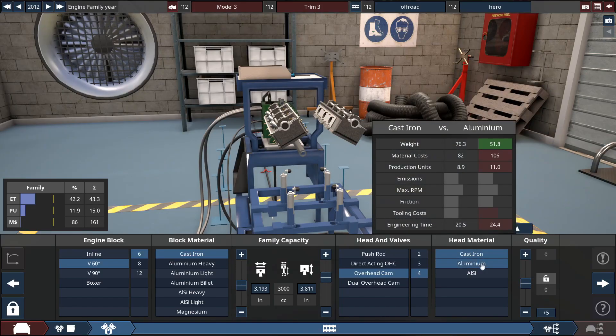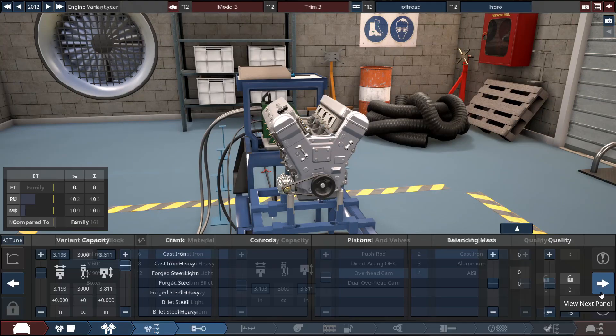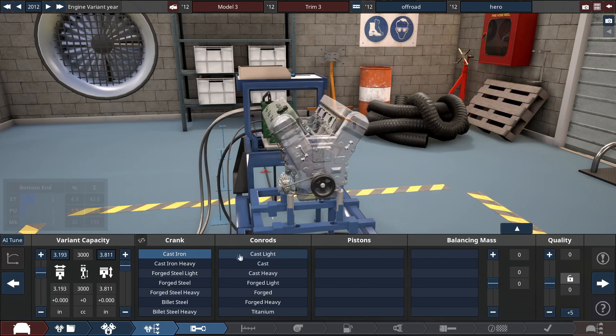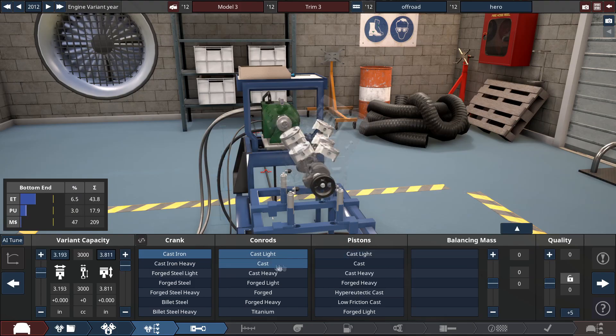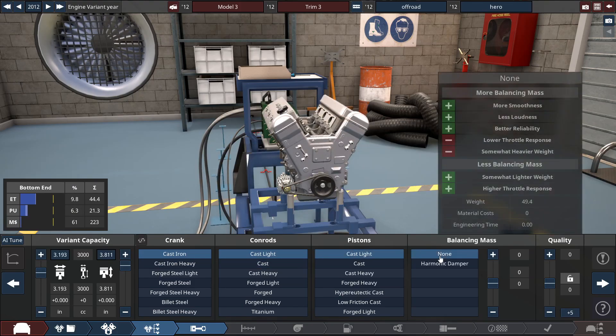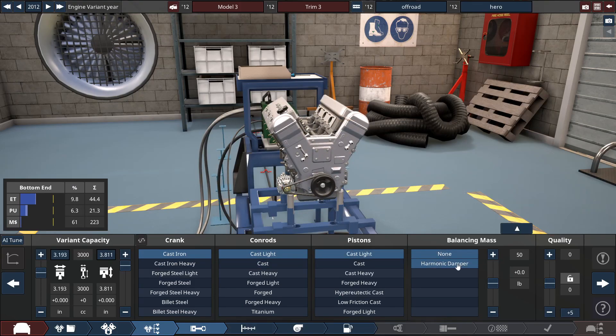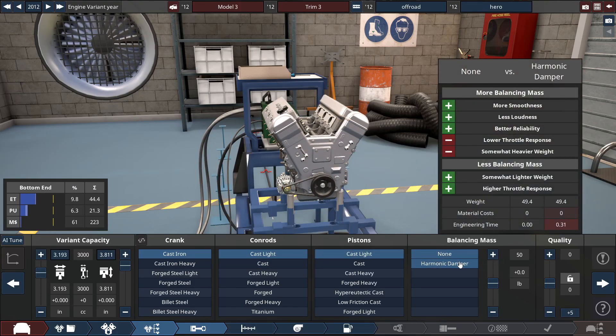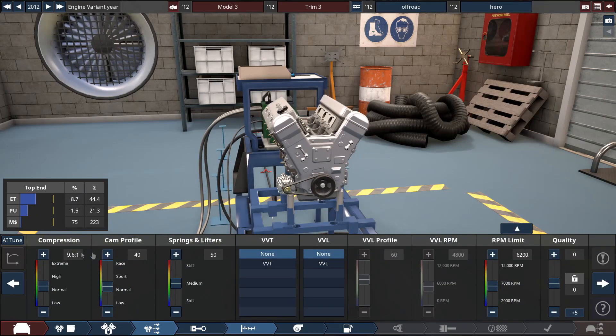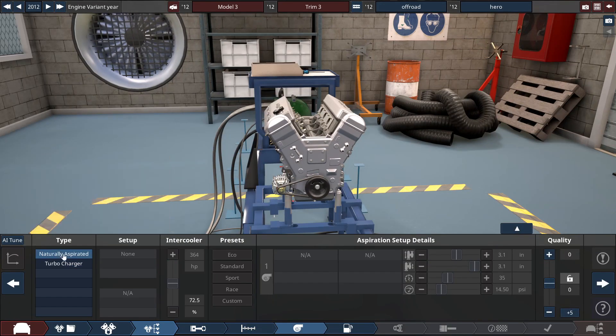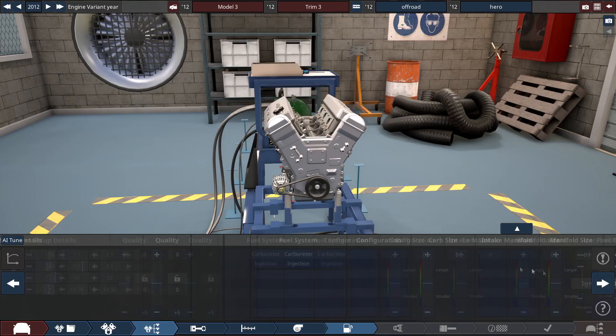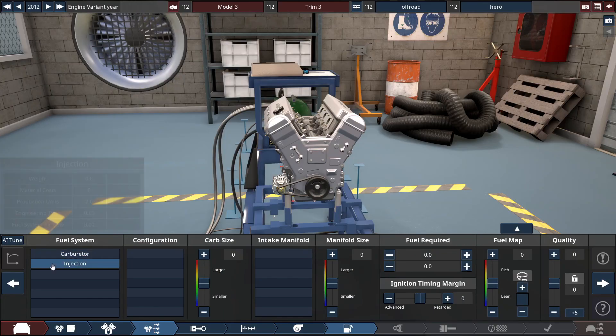Head material cast iron is fine. I think we're actually just going to keep no balancing mass for now but I know we're going to have to add that later on. We're not going to put a turbocharger on yet because I want to tune the rest of it and then add on the turbocharger.